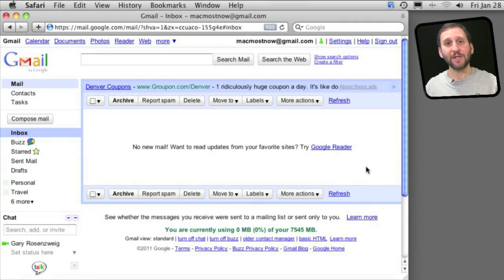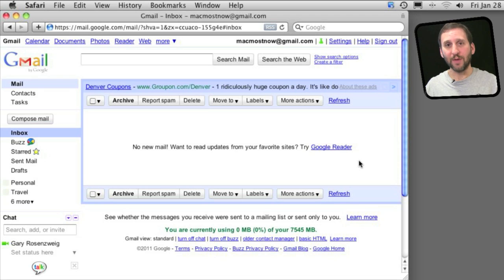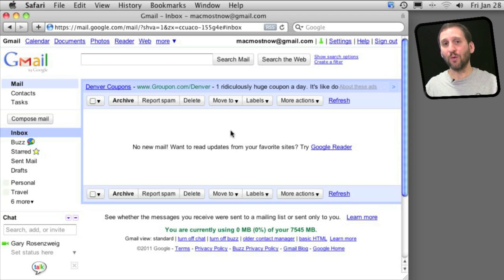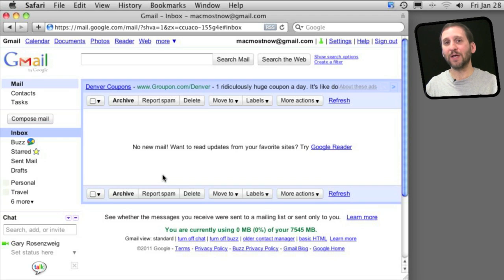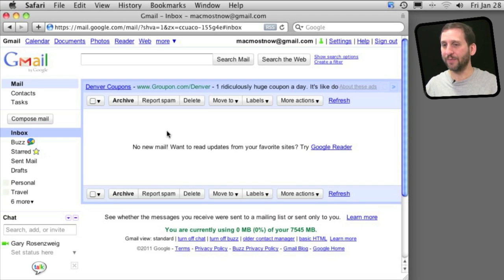Gmail Labs is a way to extend Gmail and add features to it. Most of it works with the web-based interface, but as you will see, some of it works even if you are using Apple Mail or some other client to read your Gmail.